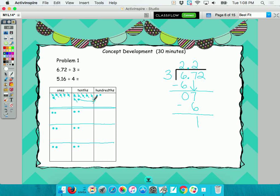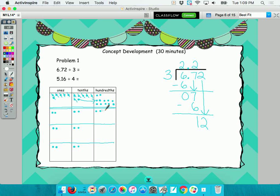I'm going to take that extra one back a place value — we're trading it back in for ten. Ten hundredths is the same thing as one tenth. Morgan, now that I've got those traded in, how many hundredths do I have? Twelve. So when I bring down my two, that gives me twelve hundredths. Divide twelve into three equal groups — Jose: four. And when I subtract, three times four equals twelve, so I end up with zero.